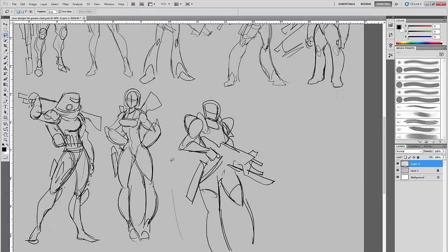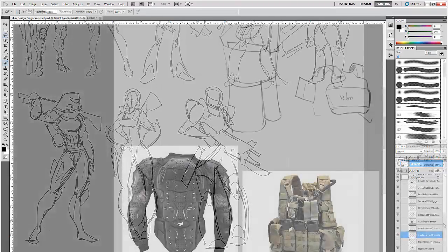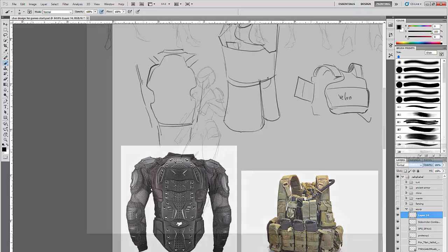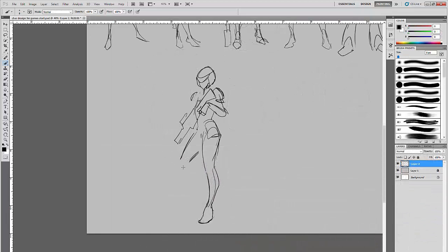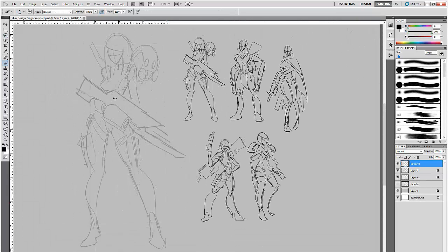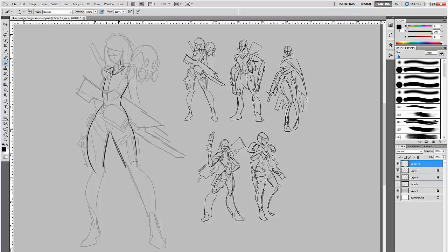We'll be covering a wide range of topics over this series of videos, including a discussion on some basic character design theory and its context in story and narrative, gathering and studying references, thumbnailing out a diverse range of ideas, and working through the various drawing stages to a final, clean character design with a simple color and shadow pass to work from during the rest of the process.